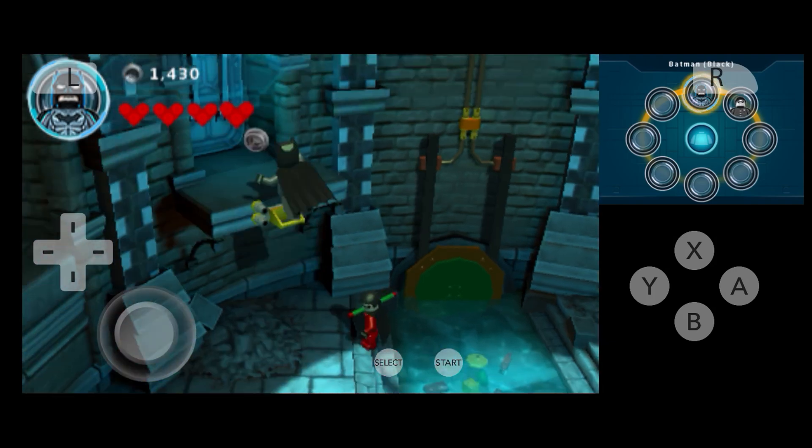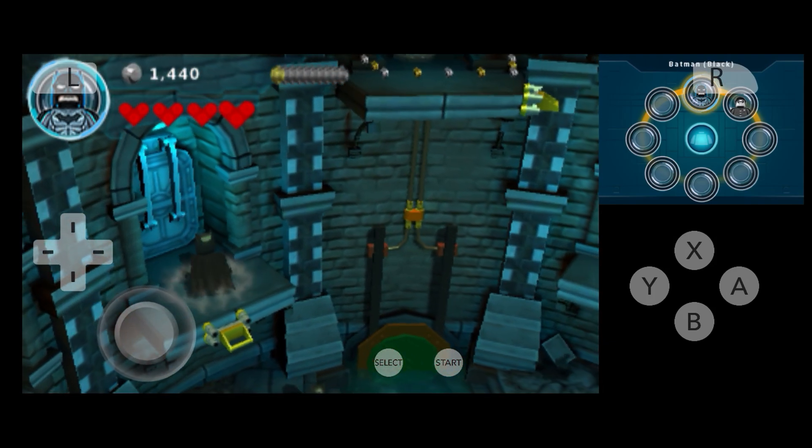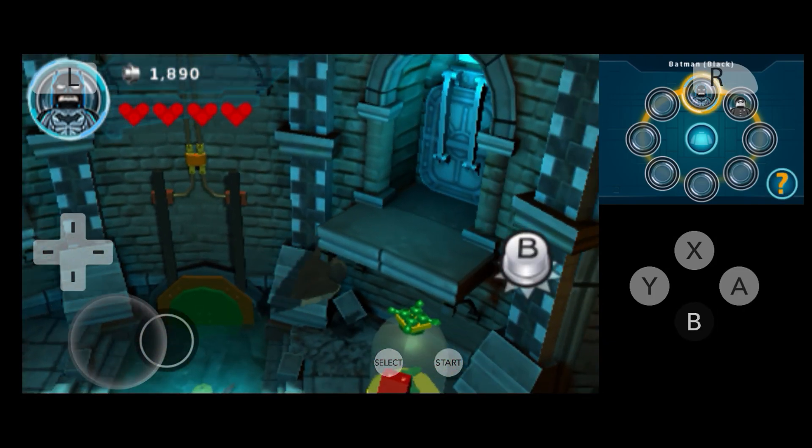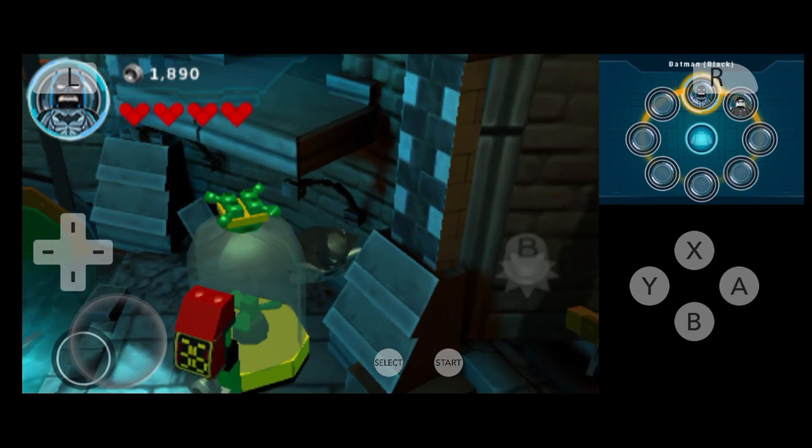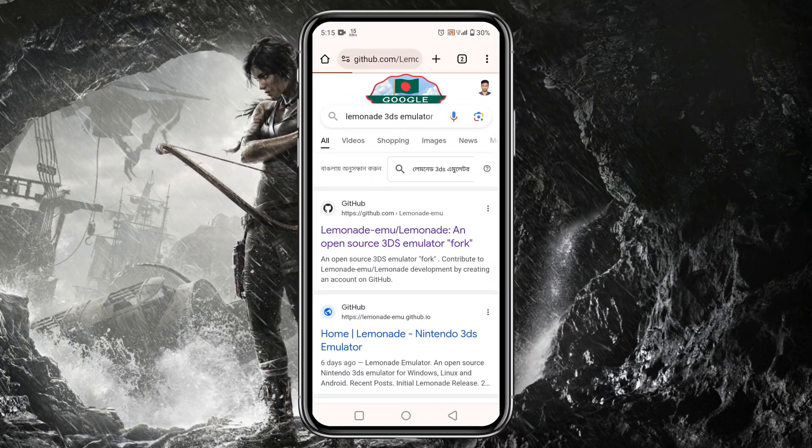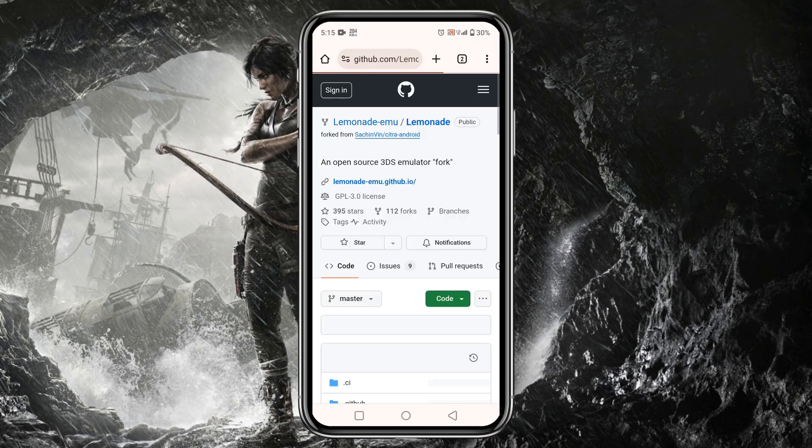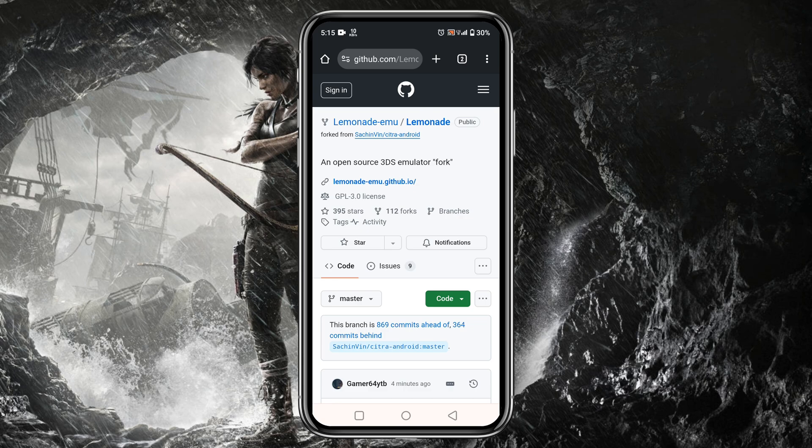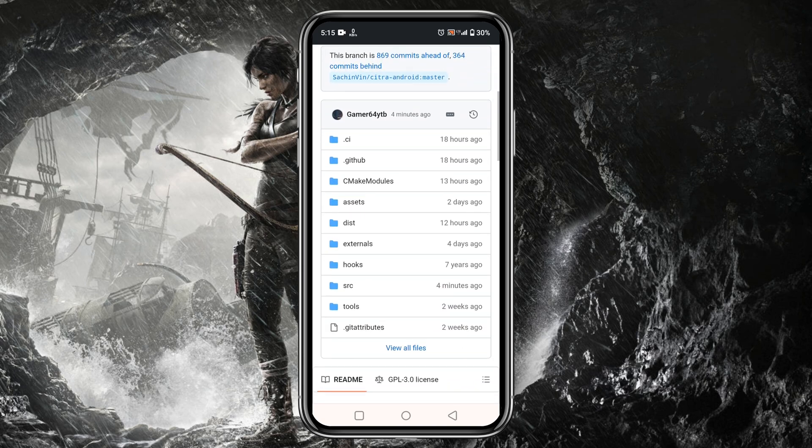The first thing we are going to do is download and install Lemonade on our Android phone. Unfortunately, it is not available on the Google Play Store. You can download this application from their GitHub page. I will drop the link in the description.